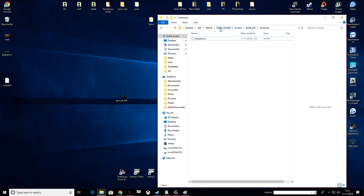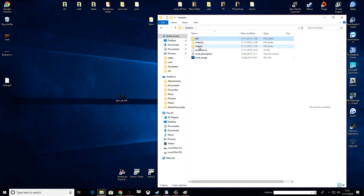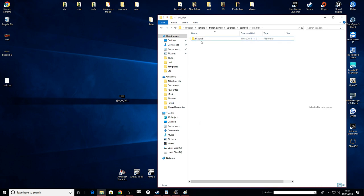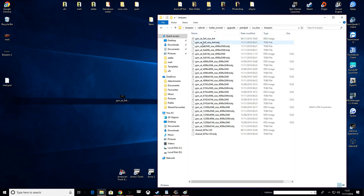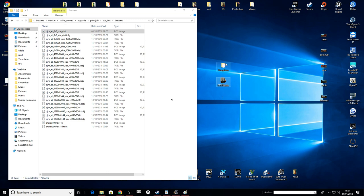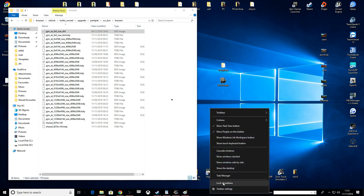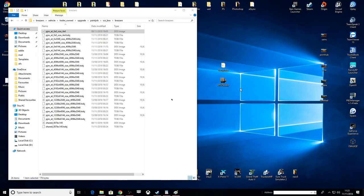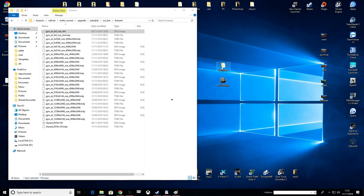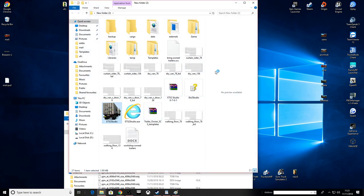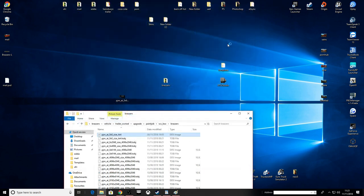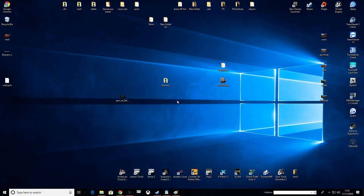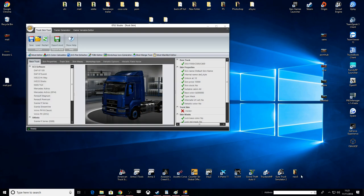Let's go back out. Let's go straight into the main folder again. Go into vehicle, trailer owned, upgrade, paint job, SCS box. Rename this, paste. This is the last thing you have to do now guys. ETS2 studio. Where's my actual ETS2 studio? That's where it's set up. What we want this for right now is TOBJ editor.